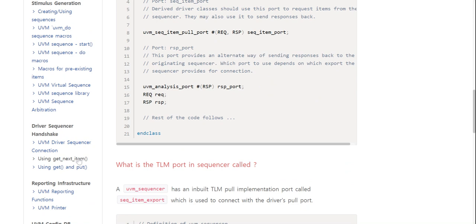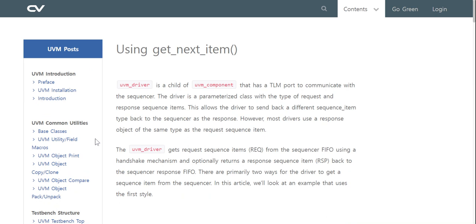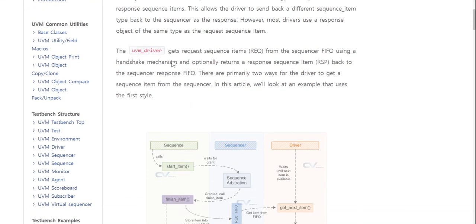The `uvm_driver` is a child of a UVM component that has a TLM port to communicate with the sequencer. The driver is a parameterized class with types for request and response sequence items. This allows the driver to send back a different sequence item type as a response, though most drivers use a response object of the same type as the request. The `uvm_driver` gets request sequence items from the sequencer using a handshake mechanism and optionally returns a response.